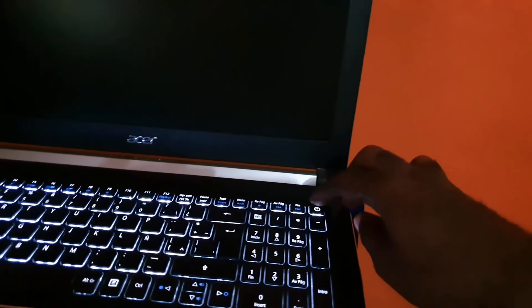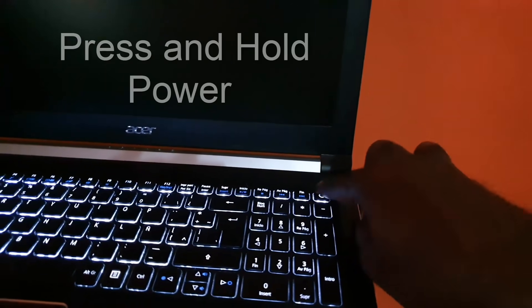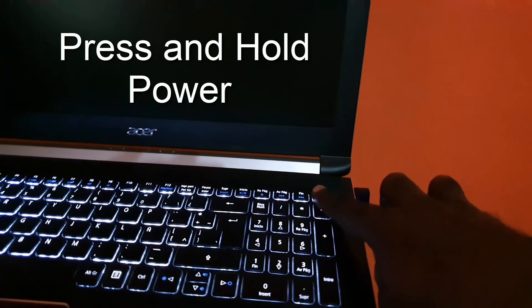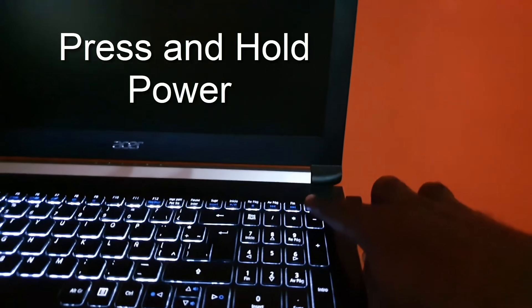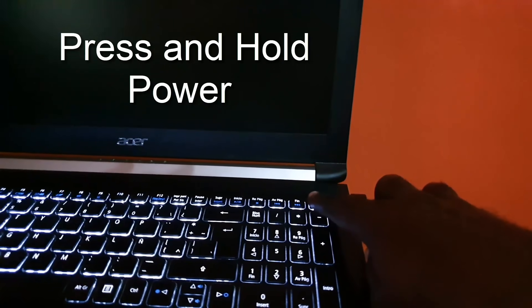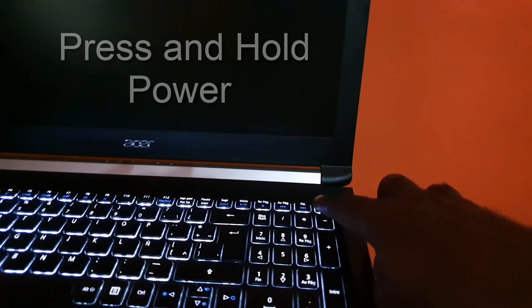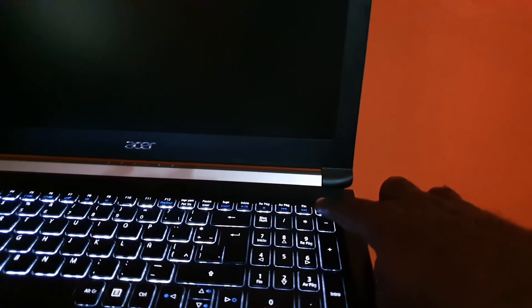The first thing you'll do is find the power key. I'm not gonna do it right now, I'm just gonna show you. You're gonna press and hold down the power key for about 15 seconds. Once you press and hold it, you're gonna hear a wind down sound and the power should be cut.